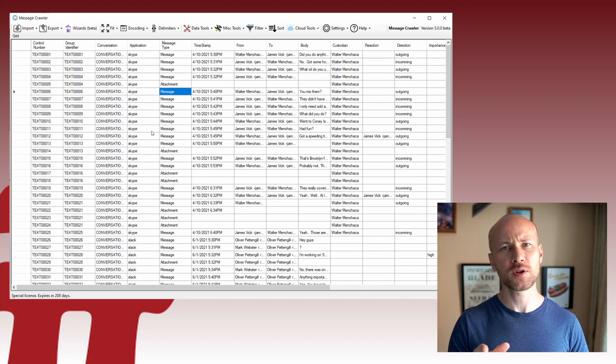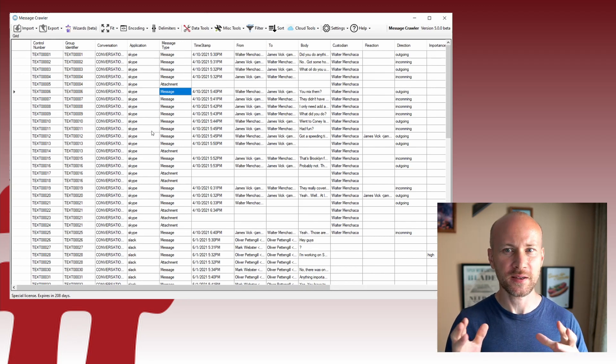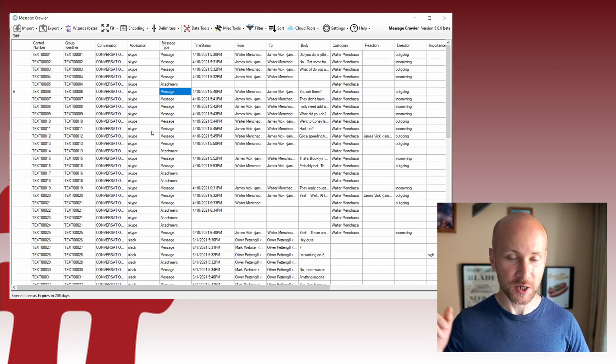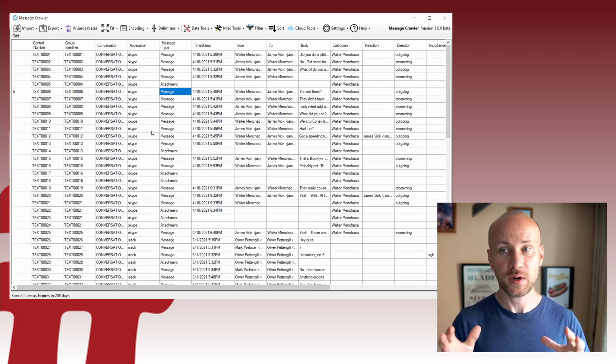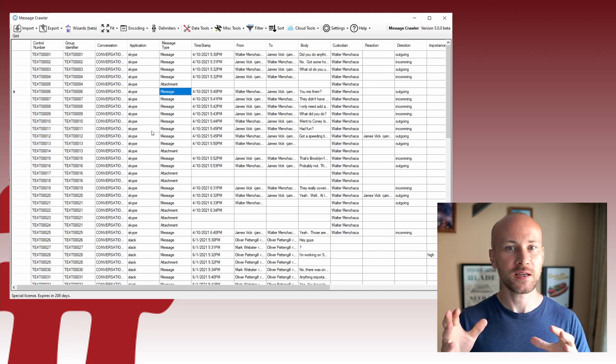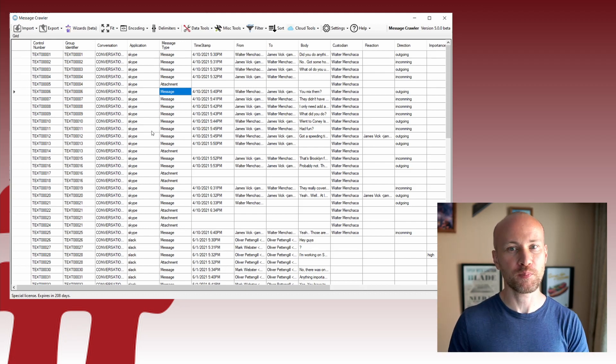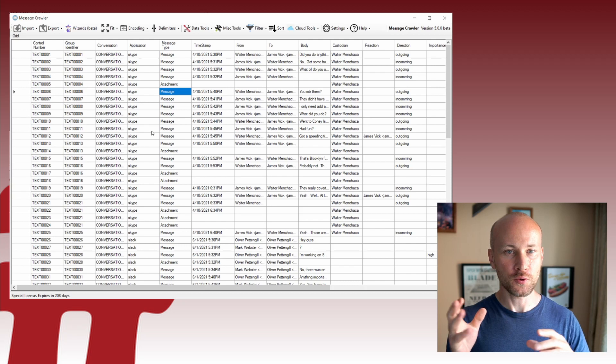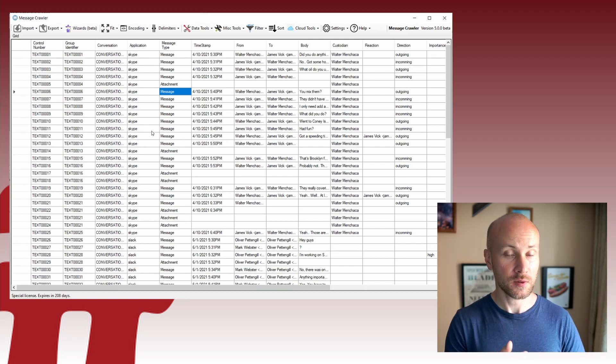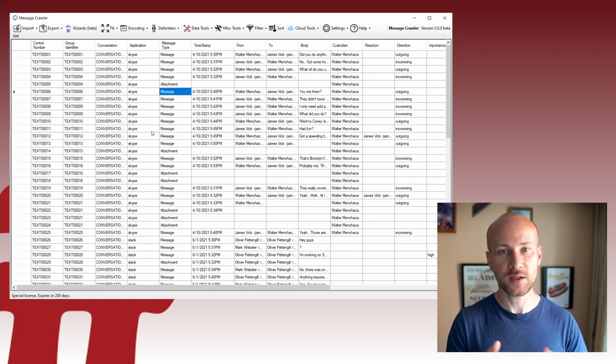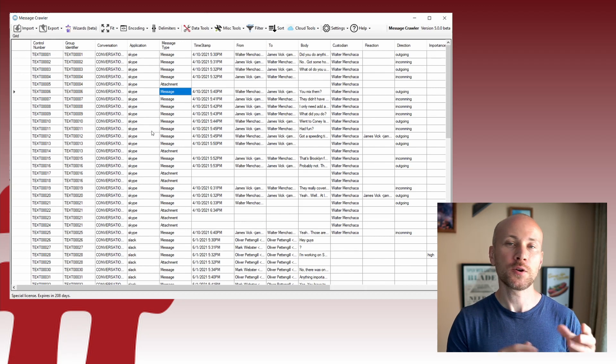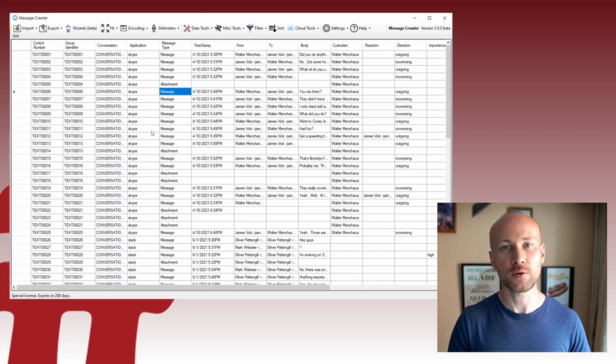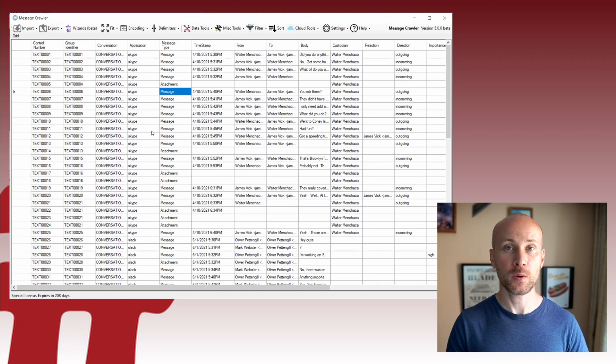Now I know you might say Message Crawler is an application that you sell and it's a paid application. That is correct. However, everything I showed you today is not part of the paid feature set. You can import .dat files, you can look at them, you can tally, you can create sort dates.